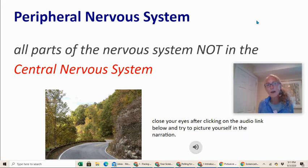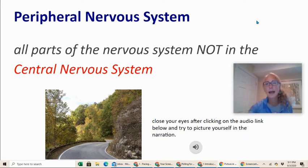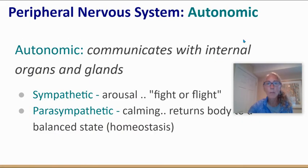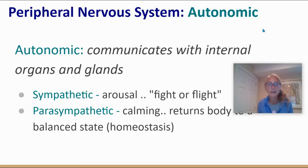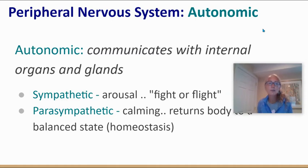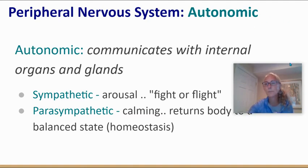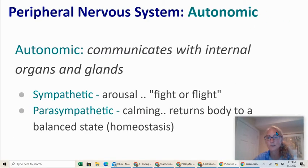What you just experienced was your central nervous system activating a part of your peripheral nervous system called the sympathetic nervous system. The sympathetic nervous system is part of the autonomic branch, which communicates with internal organs and glands. It is your arousal — your fight or flight — and it prepares your body to deal with a stressor.